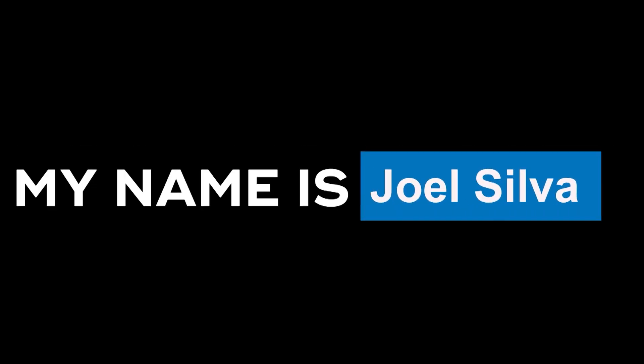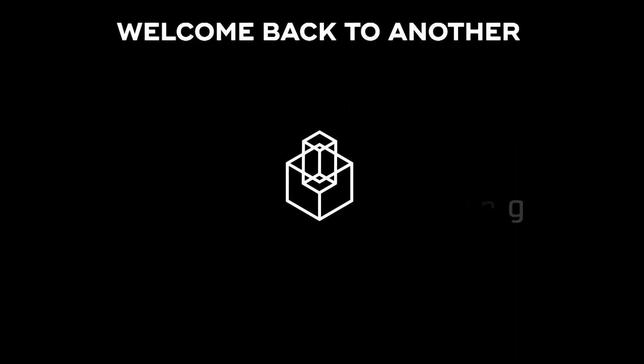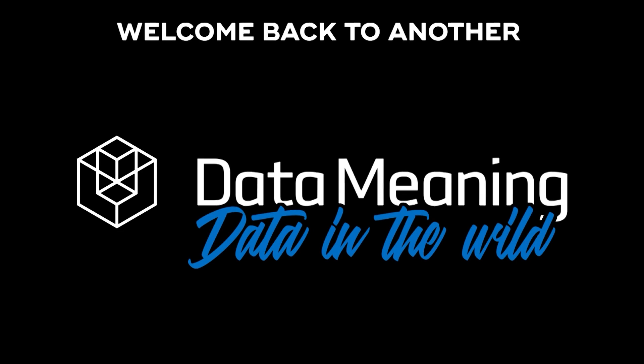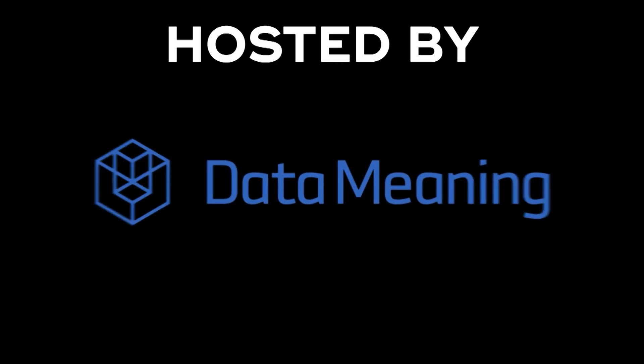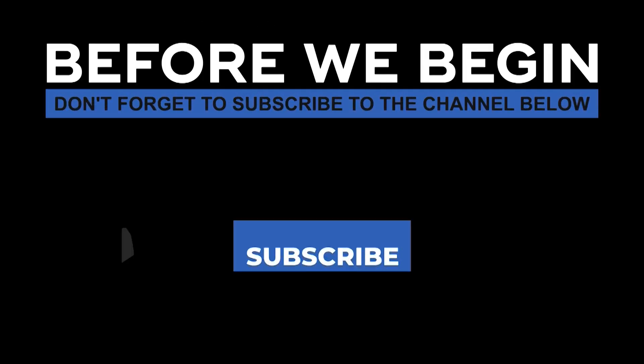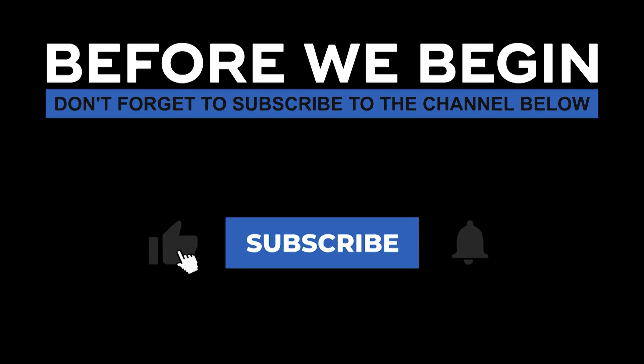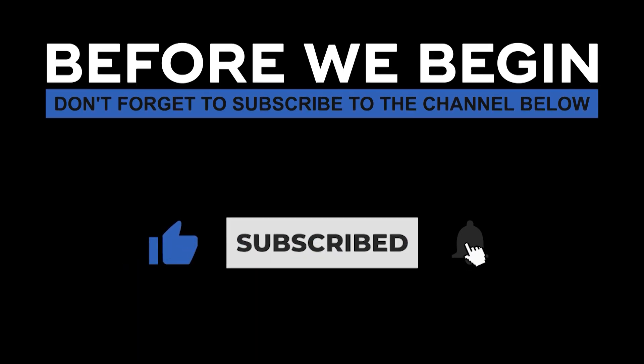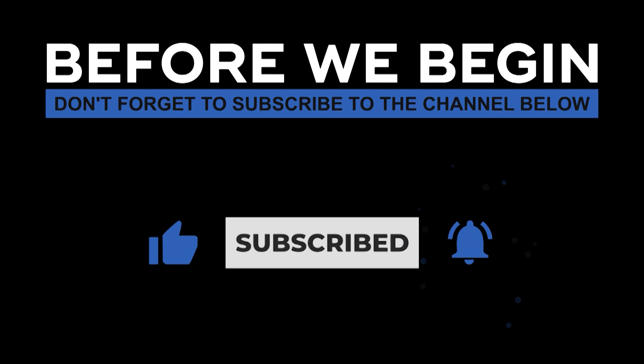Hi everyone, my name is Joel Silva and welcome back to another Data in the Wild episode hosted by Data Meaning. Before we begin, don't forget to subscribe to the channel below and click the bell to turn on notifications to be the first to know every time we upload a new video.